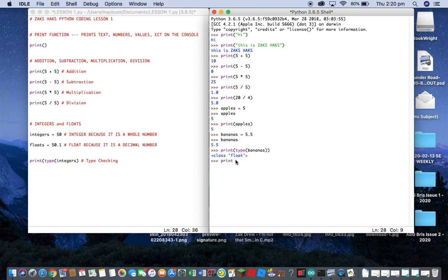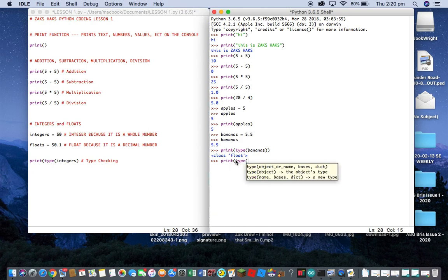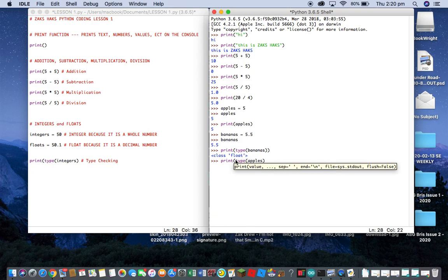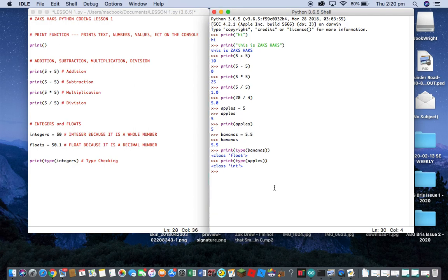Let's do the same thing with apples: print(type(apples)), close brackets — and it equals 'int', which stands for integer. Okay, that's basically lesson one. It was really simple.